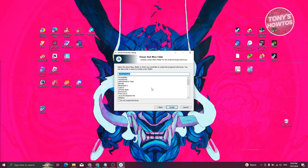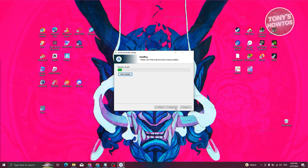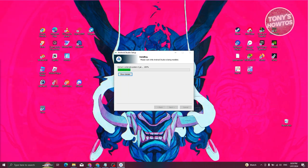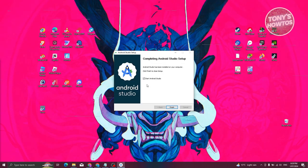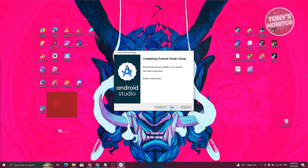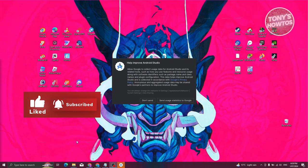From here, add a name for your Start Menu folder — I'm keeping it as Android Studio. Click Install and wait for the installation to complete. Once done, click Next. It will ask if you want to start Android Studio. Click Finish and that should open up Android Studio.